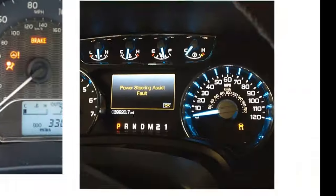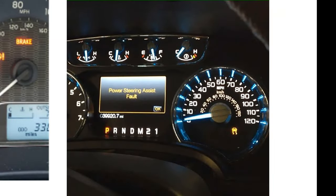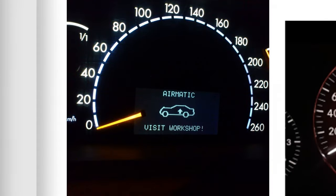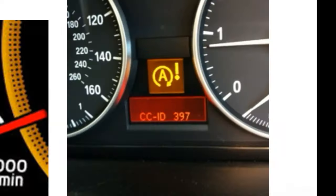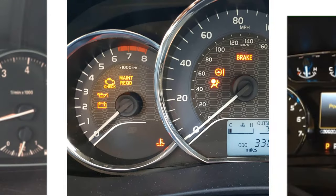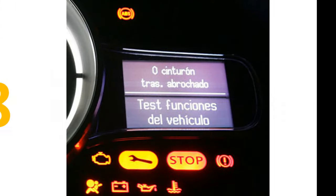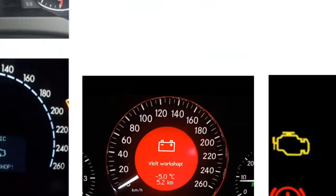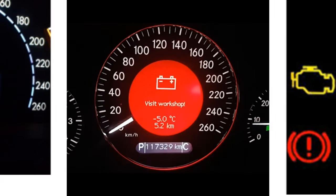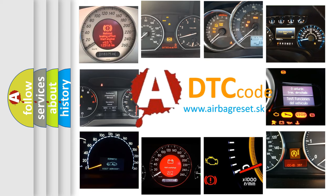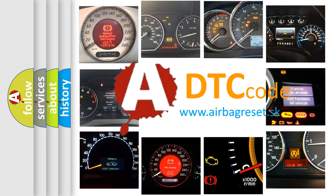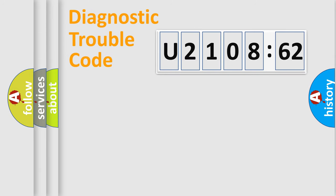Welcome to this video. Are you interested in why your vehicle diagnosis displays U210862? How is the error code interpreted by the vehicle? What does U210862 mean, or how to correct this fault? Today we will find answers to these questions together.